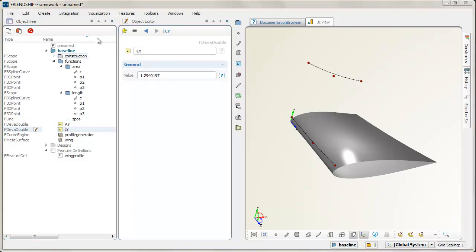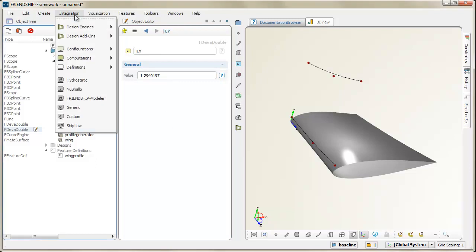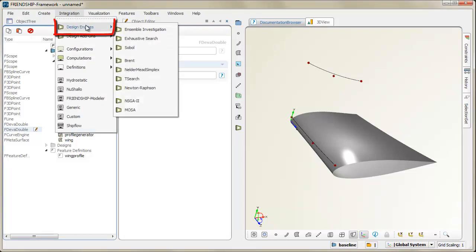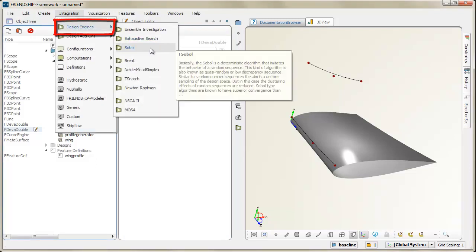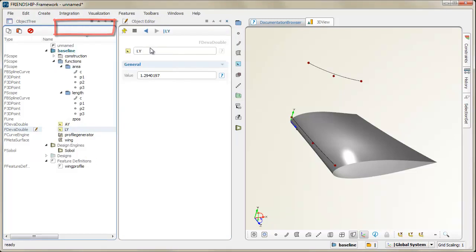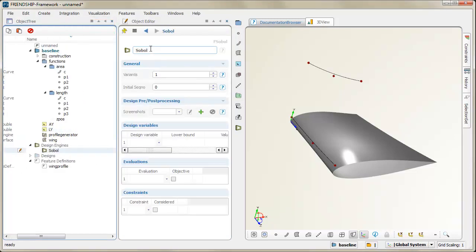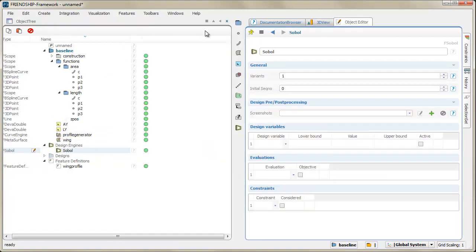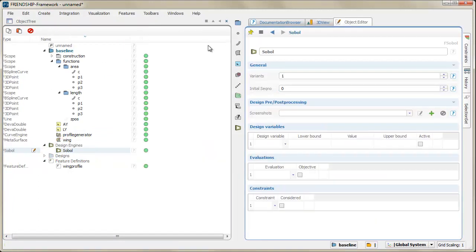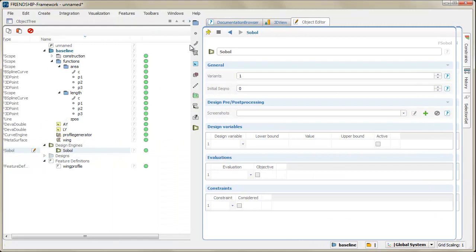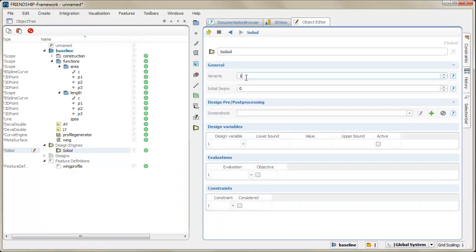Automatic changes to design variables are then provided via so-called design engines. For a design of experiments, we want to generate random numbers for the variables. For demonstration purposes, we will generate 10 designs.